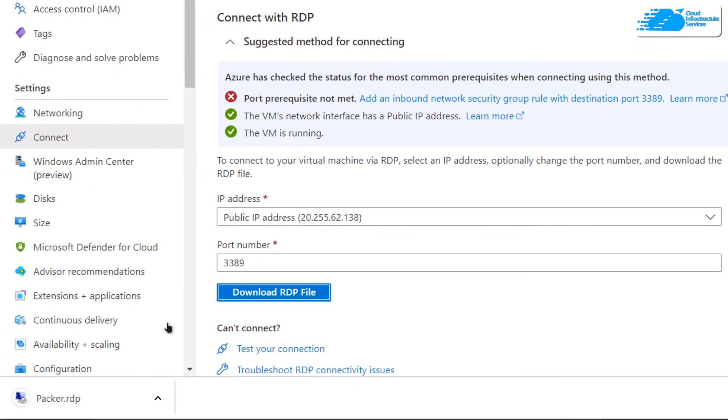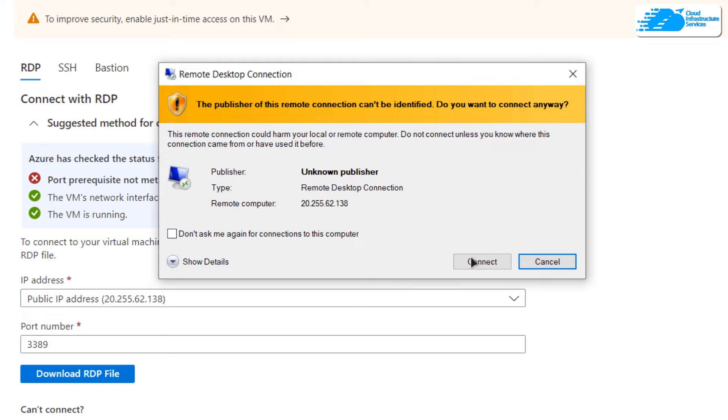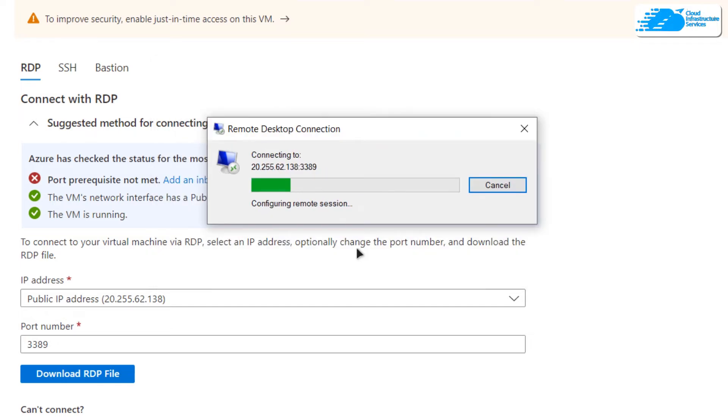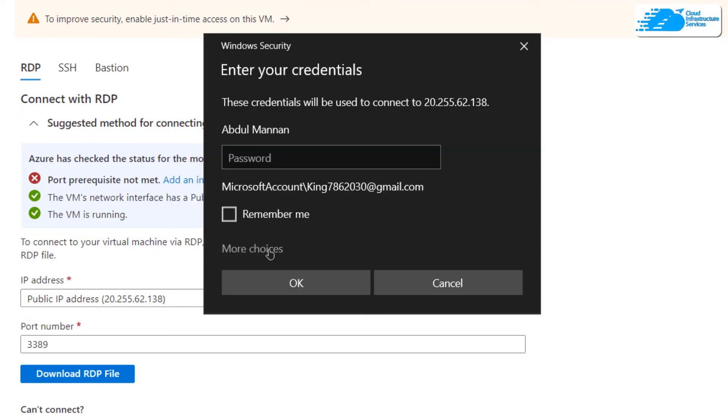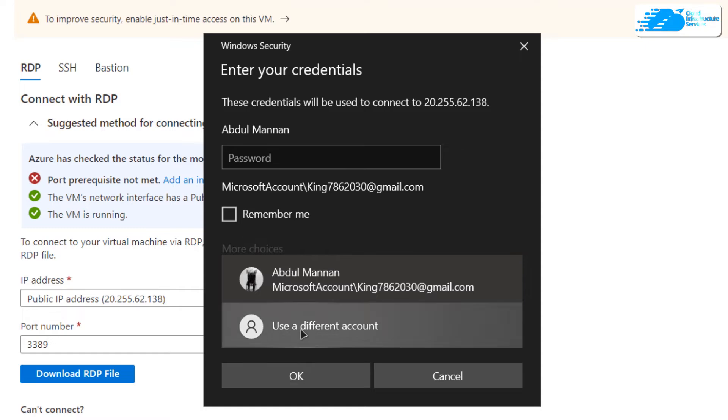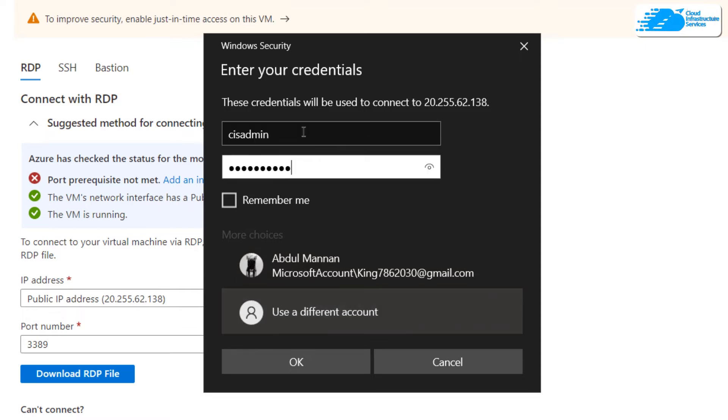Once that file is downloaded, click on the remote desktop connection, click on connect, and it will ask you for the credentials. Click on more choices, use a different account, and then provide the administrator account credentials that you just created while creating this virtual machine.